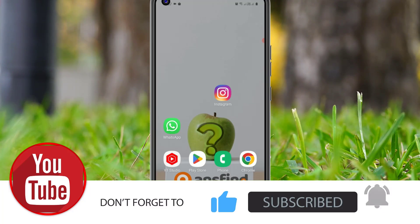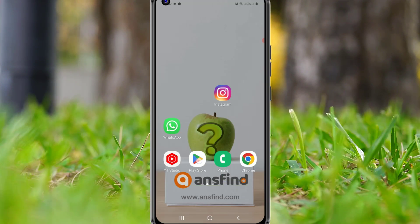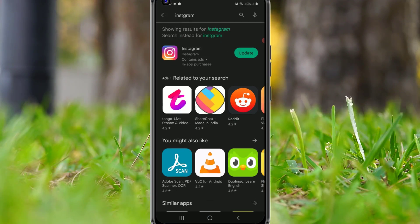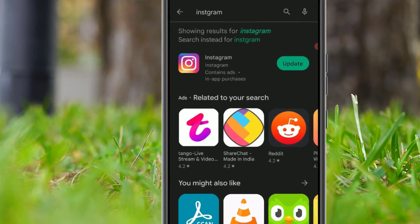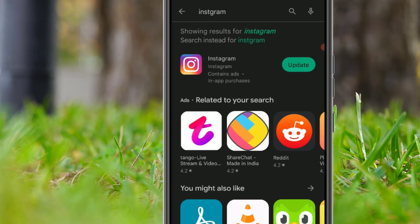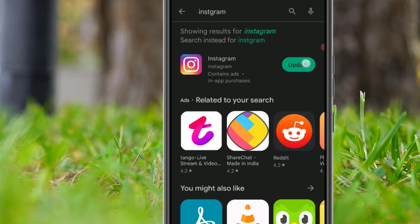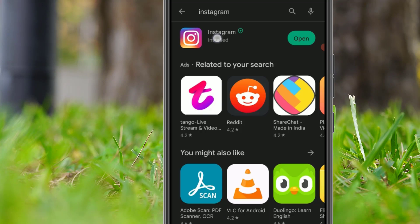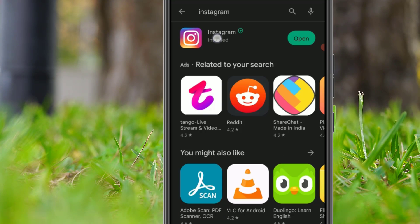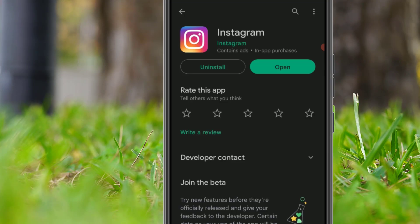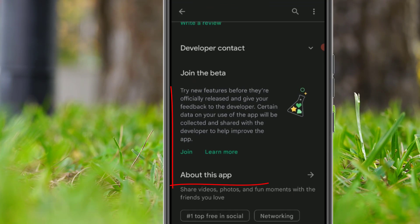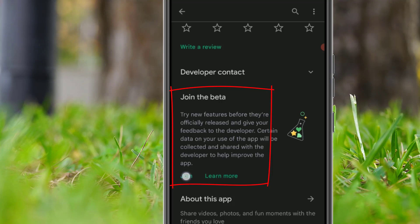First, open the Play Store and search for Instagram. If there is any update available for Instagram, just click on Update and update to the latest version. We have successfully updated the Instagram application. Just click on that and scroll down — there you have to find the 'Join the Beta' option.